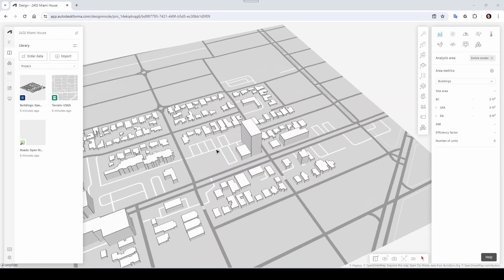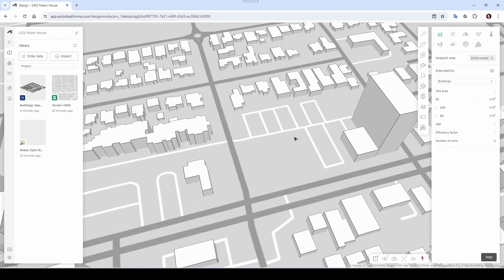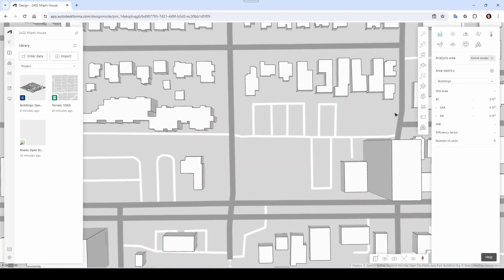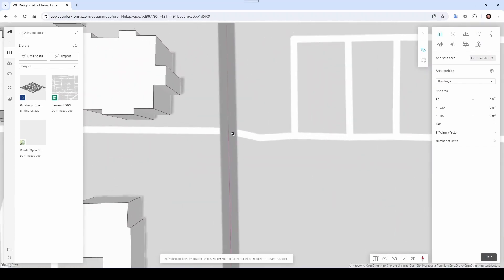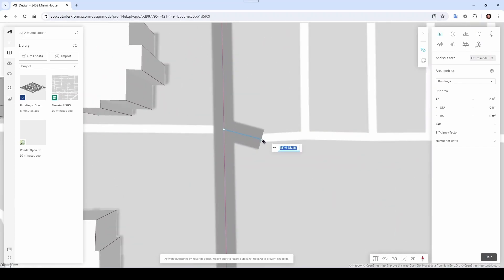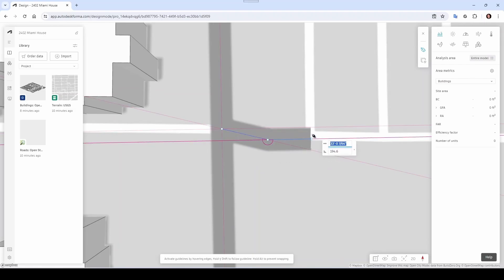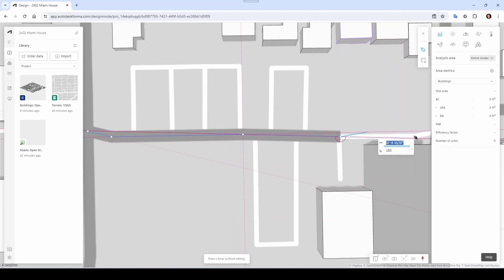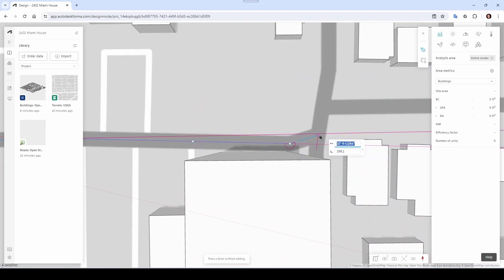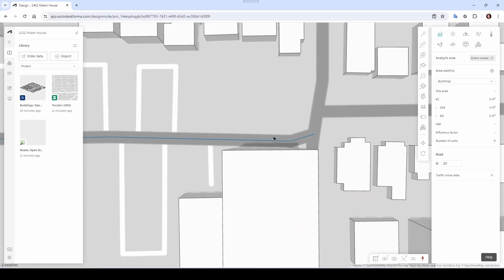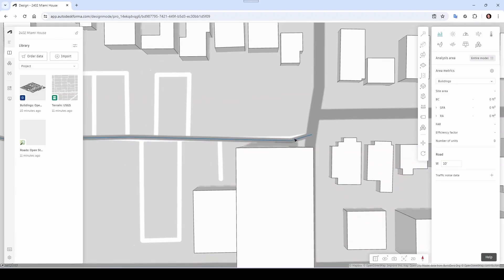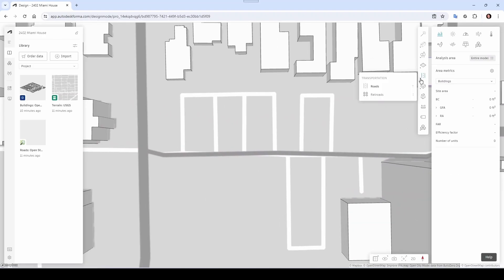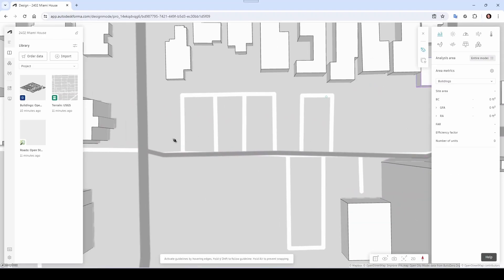Now let's add this road here since we don't have the information for it. I'll orient to the top view, then come here to Road and click along the path — here, here, here, here, here, and here. You can change the width of that road — let's say you want to make it 10 feet. Then go back to Road and continue clicking the path.